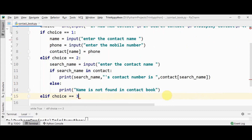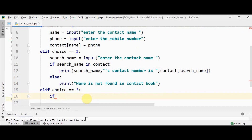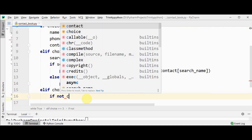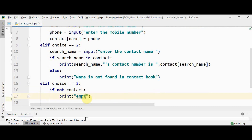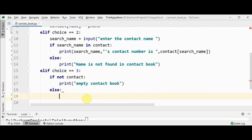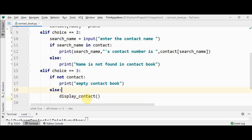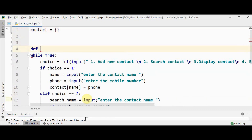For choice 3, the user wants to see all contacts. We check whether the dictionary is empty using 'if not contact' — if it returns true, the dictionary is empty, so print 'empty contact book'. Otherwise, the contact book contains some contacts. Rather than repeating the print logic in every choice, we'll call a function called 'display_contact'. We define this function before the while loop.